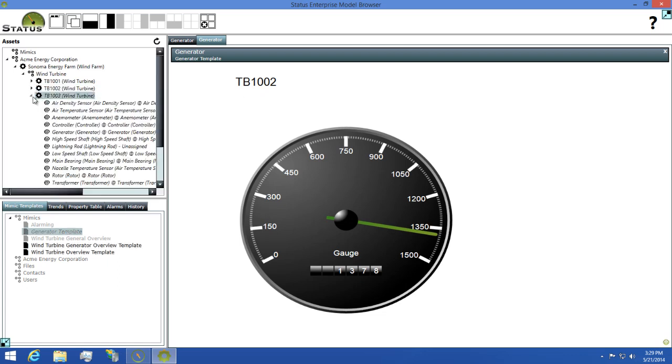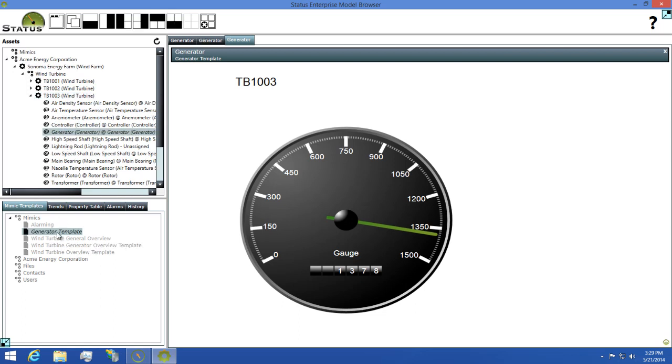Then, I'll find TB1003, select the generator on it and open our mimic again.